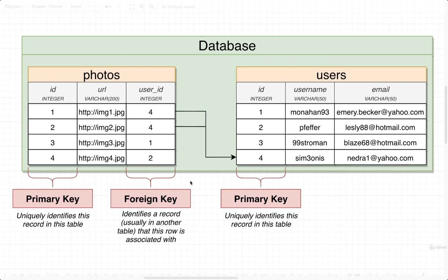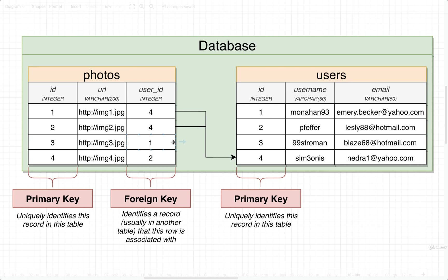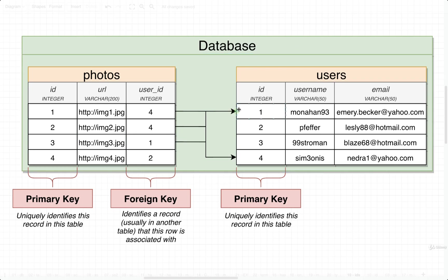So if we wanted to find all the photos that were associated with user ID one, so maybe this user with username Monahan93, we would take a look through our photos table, we would look at the user ID column, we would find all the user IDs inside of here that were equal to one. So in this case, it's this row right here, and we would be able to say that this photo is associated with user Monahan93.